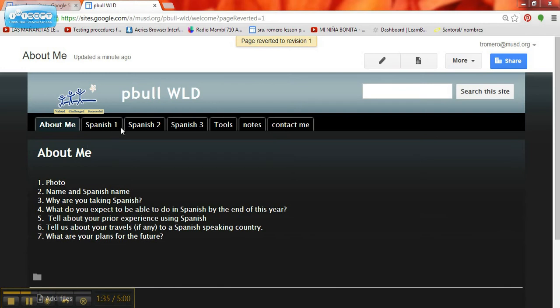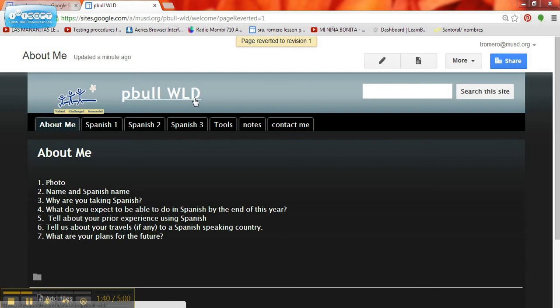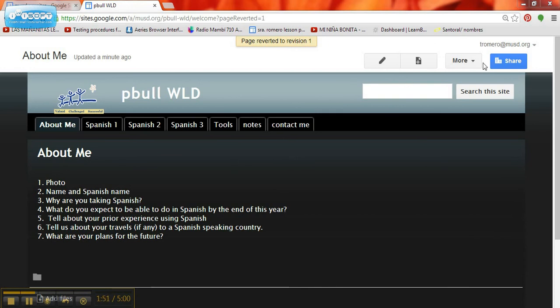This is the website that it creates for me. Here's my site name, Pbull WLD. But I need to personalize all of this. If you see on the first page about me, it asks me for a bunch of information. And in order to add the information, I need to use the tools up here in the upper right-hand corner. I'm going to click on this pencil tool, this edit page.